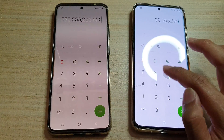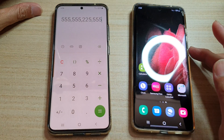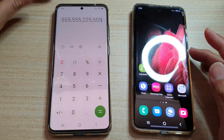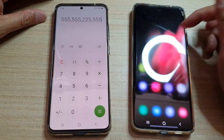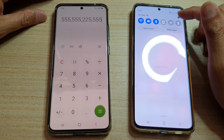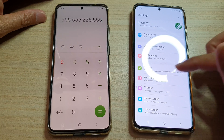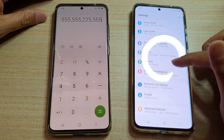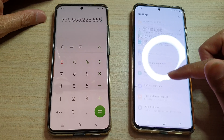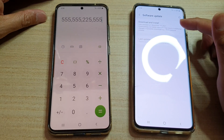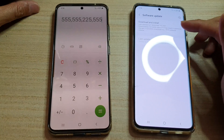Now if I open up my calculator it will no longer make any clicking or tapping sound. This might not work for some people, so you may need to perform a software update. Go into Settings and then go down and tap on Software Update to see if there's any new update that Samsung has released to fix the bug for the calculator app.